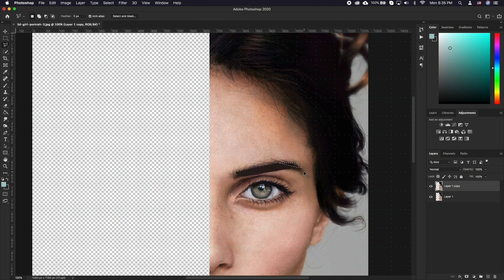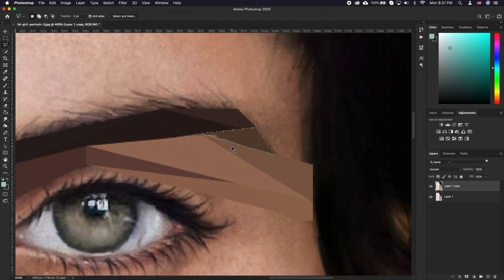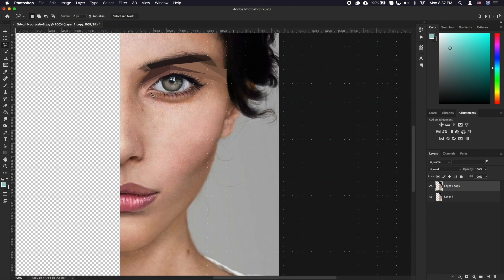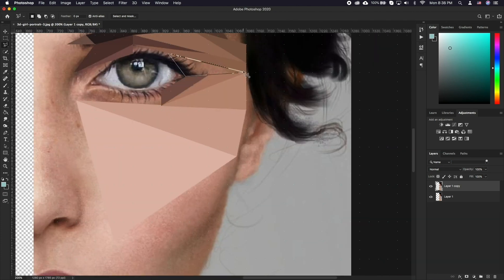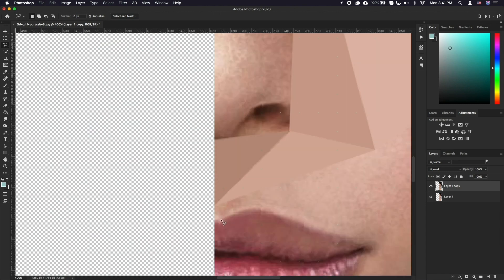From here on simply keep going, varying your polygon sizes based on how much detail you want in a particular part of the image.